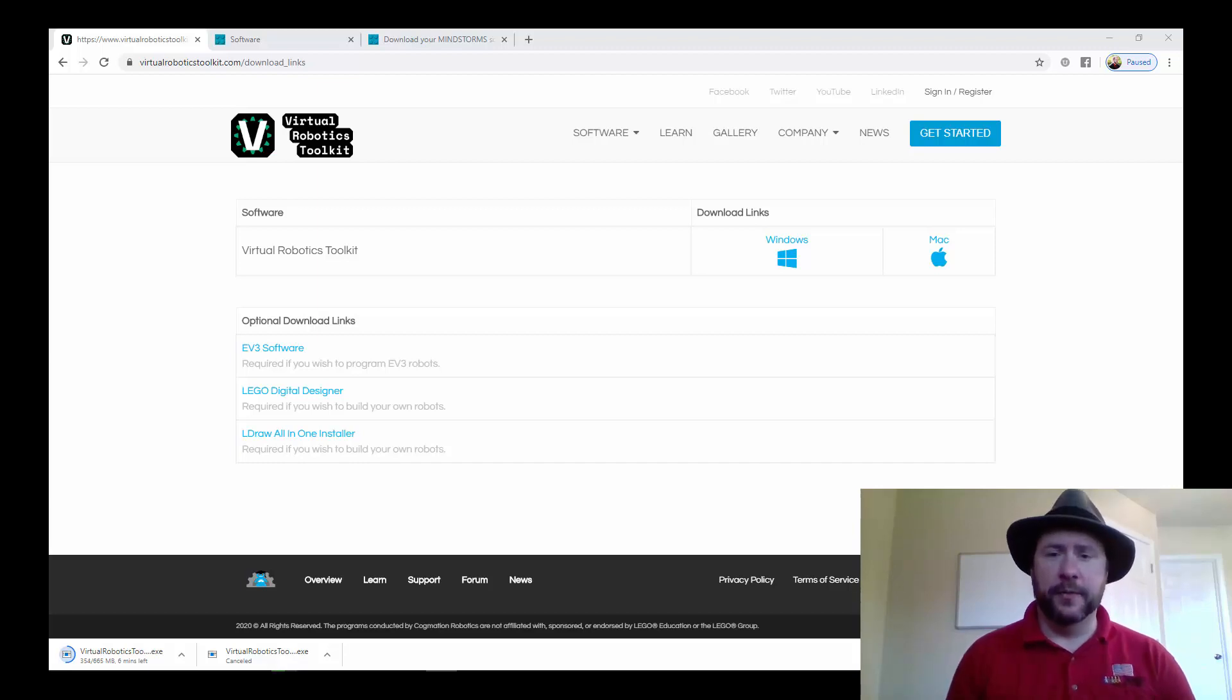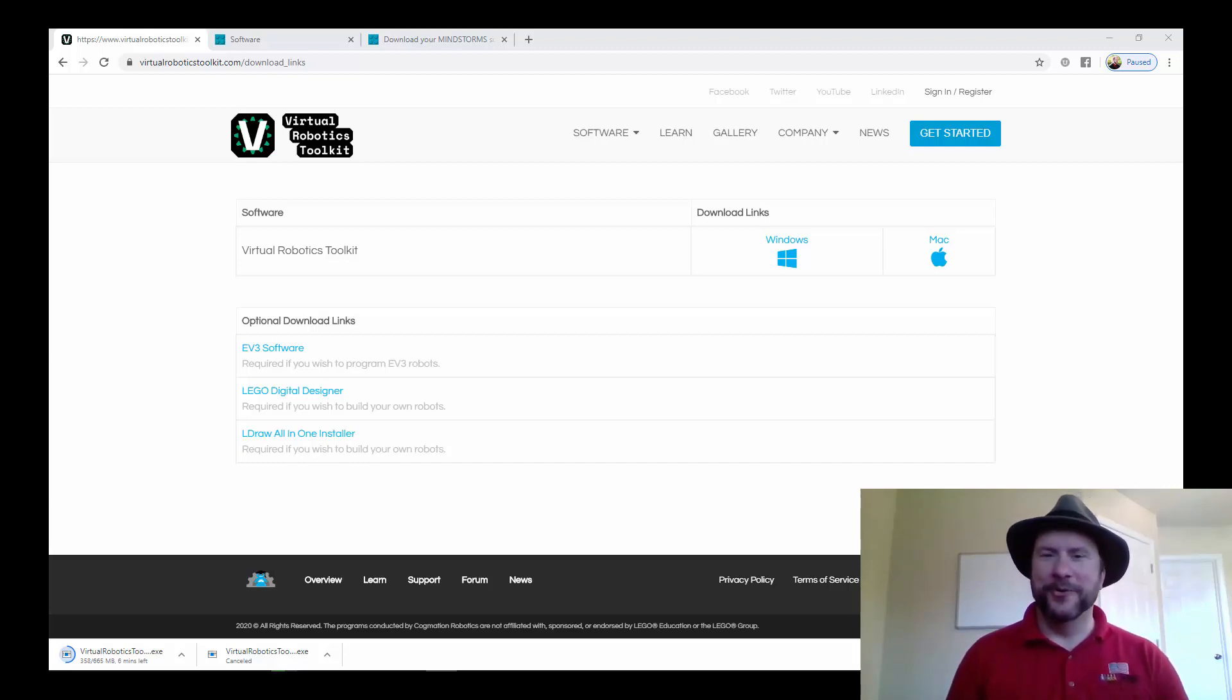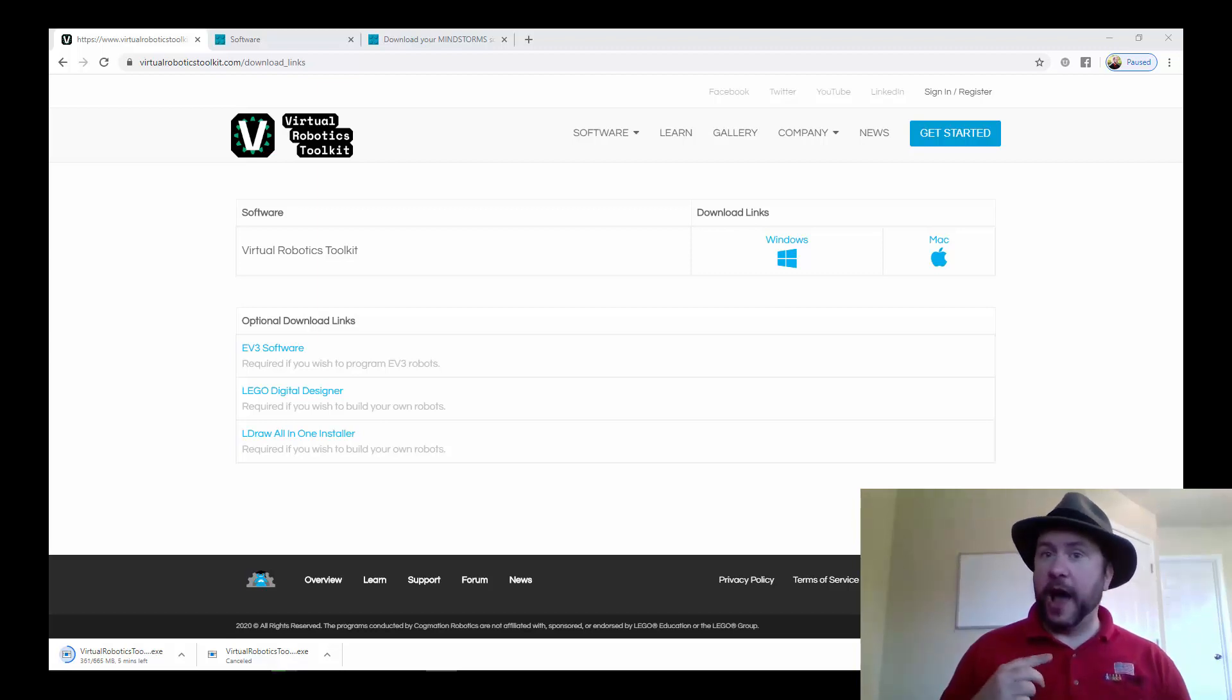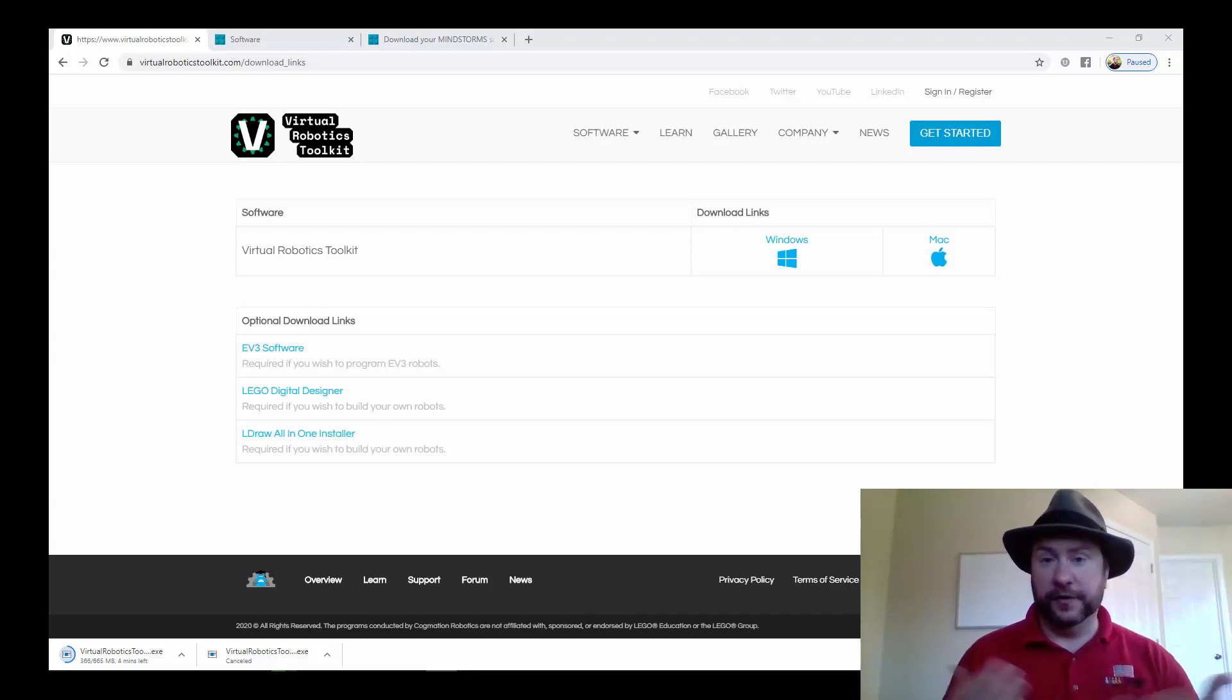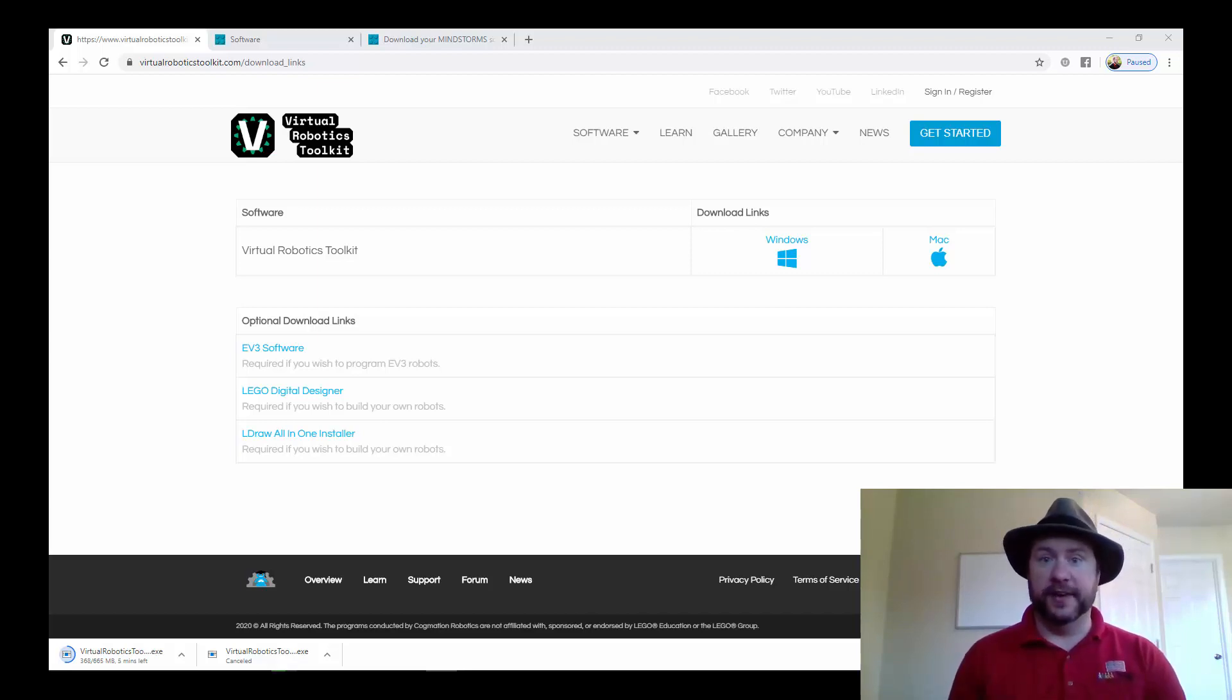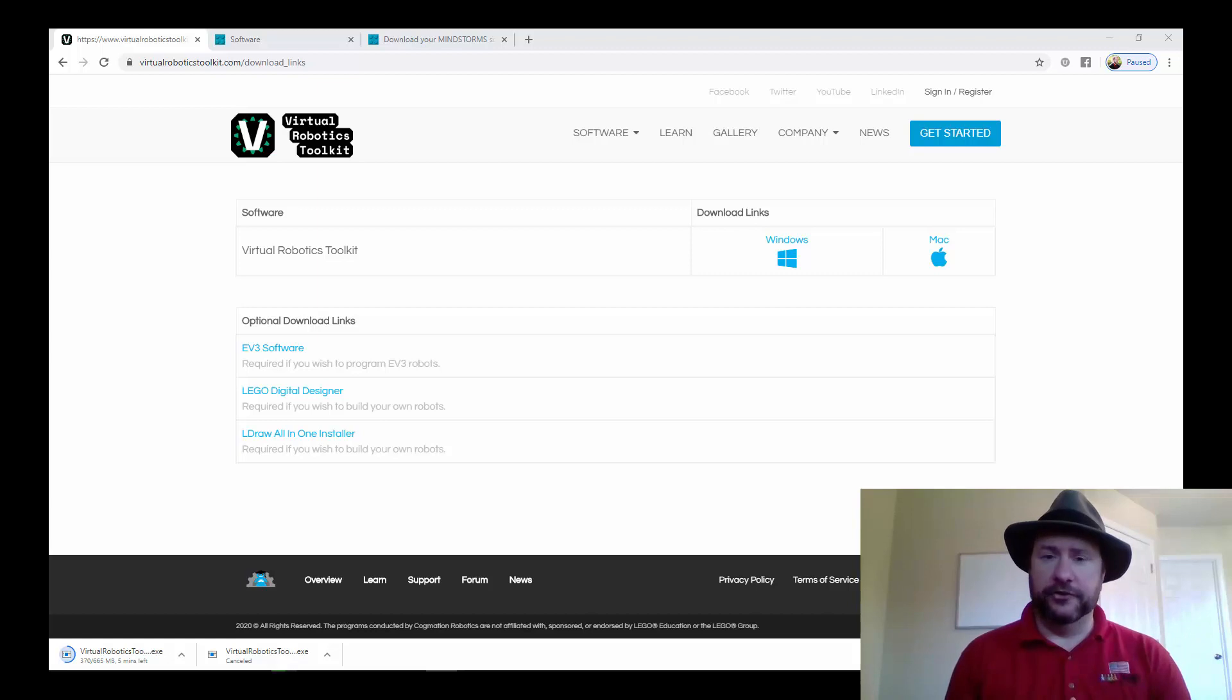Hi everybody, this is Alex from WRO Foundation, which is also known as WRO USA, and I'm going to go through how to install the two pieces of software that you'll need to participate in WRO USA's virtual program for this year.